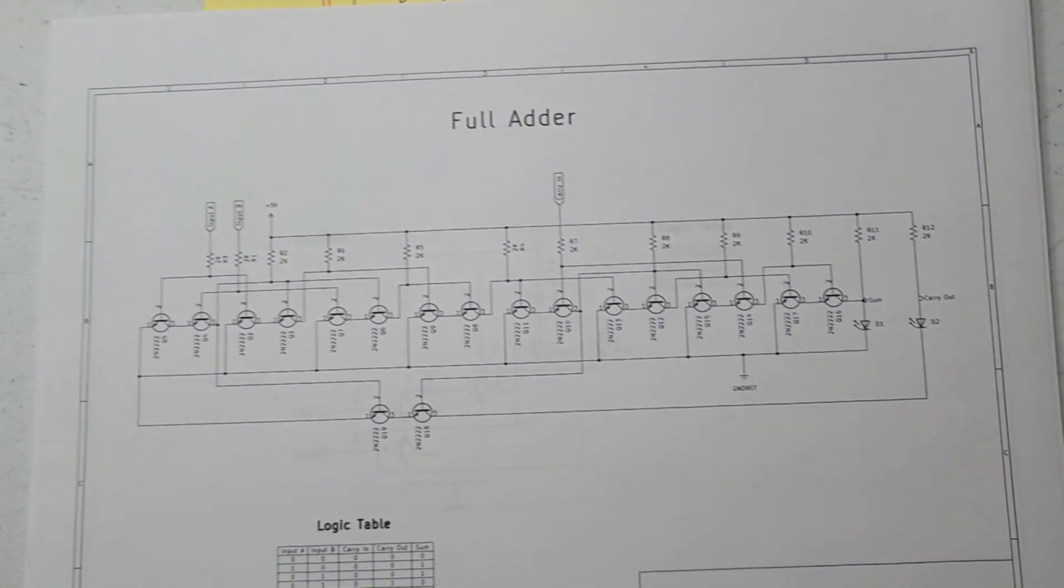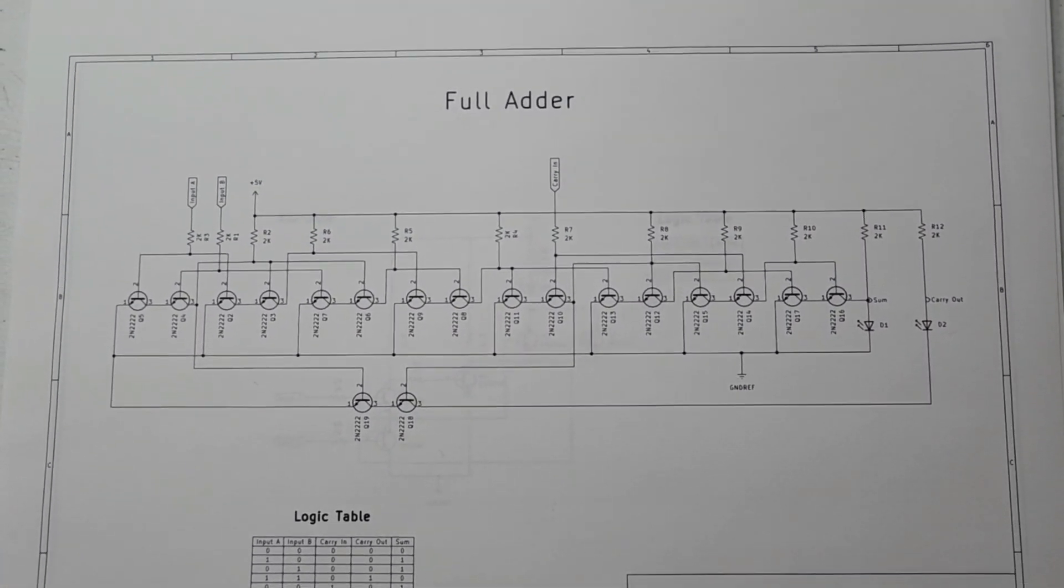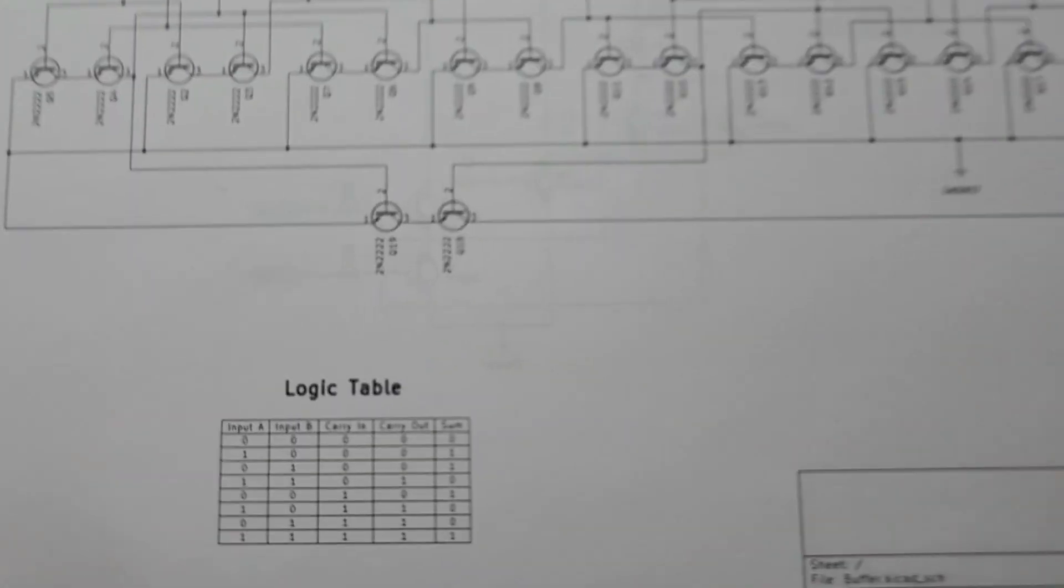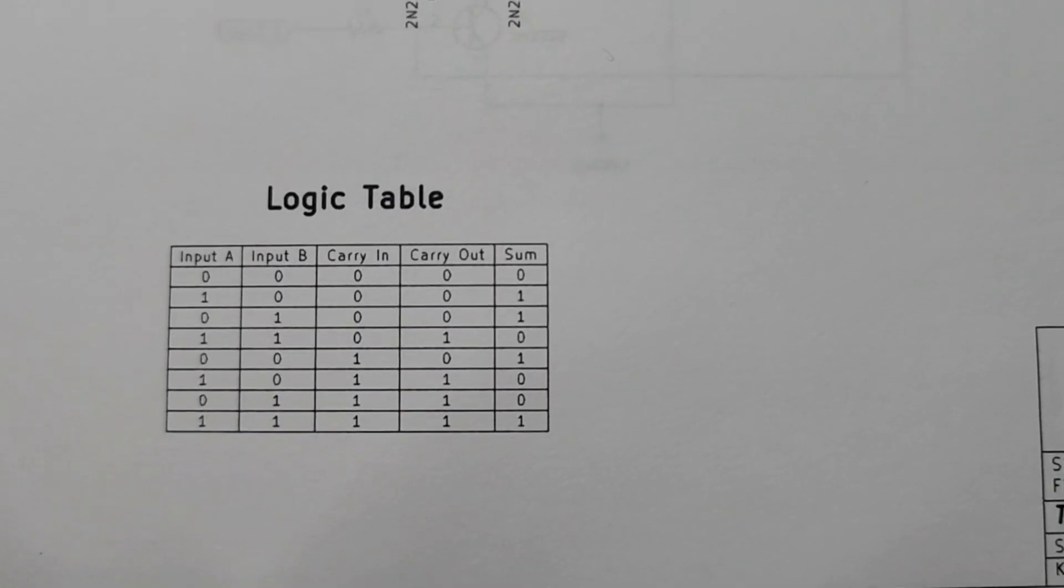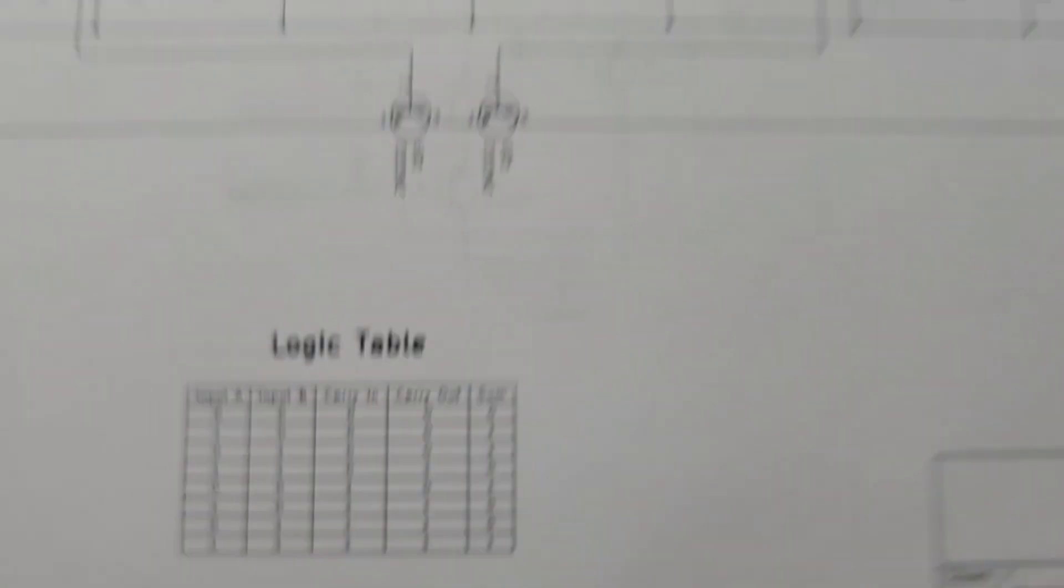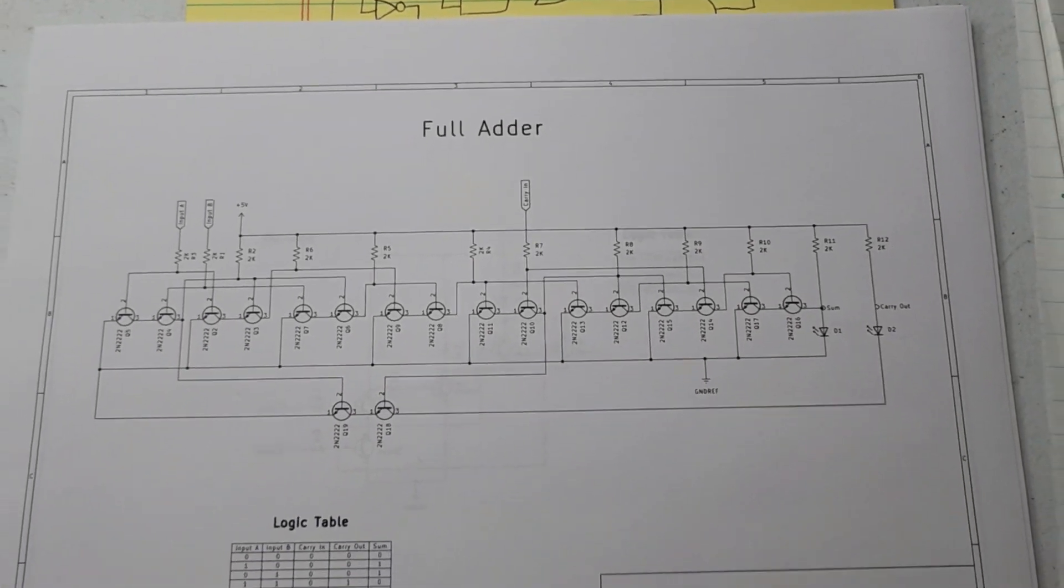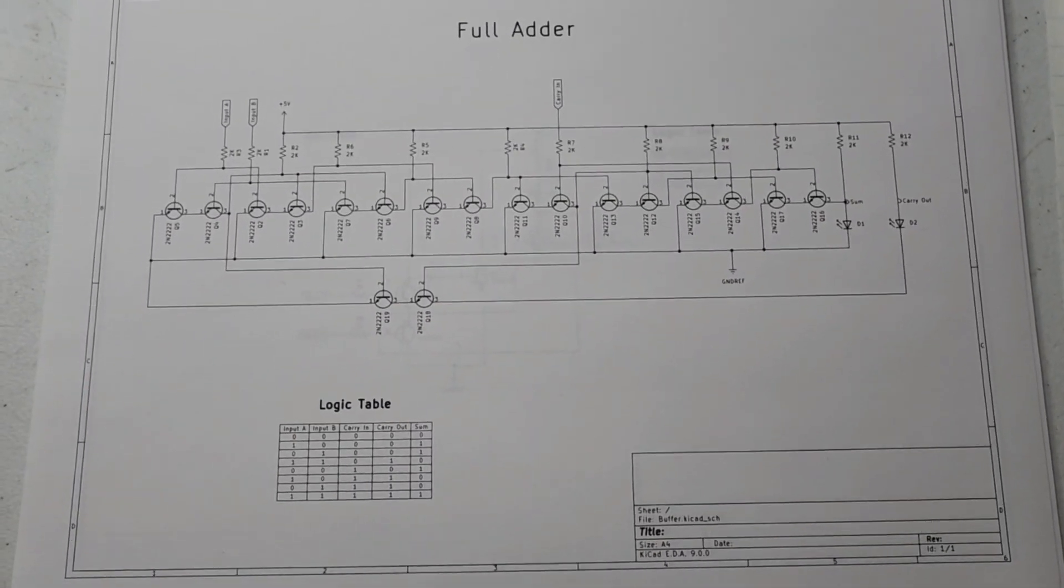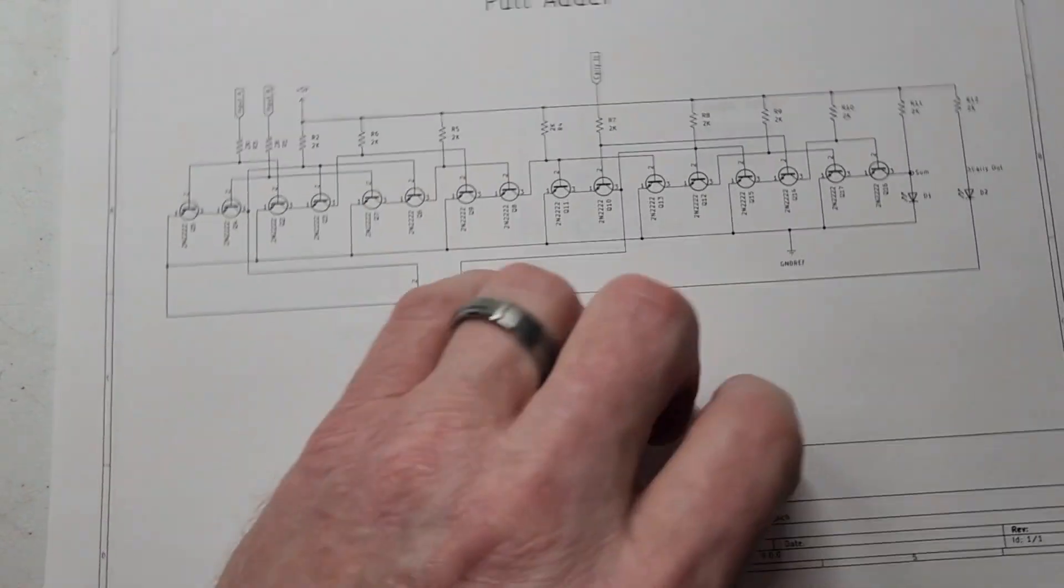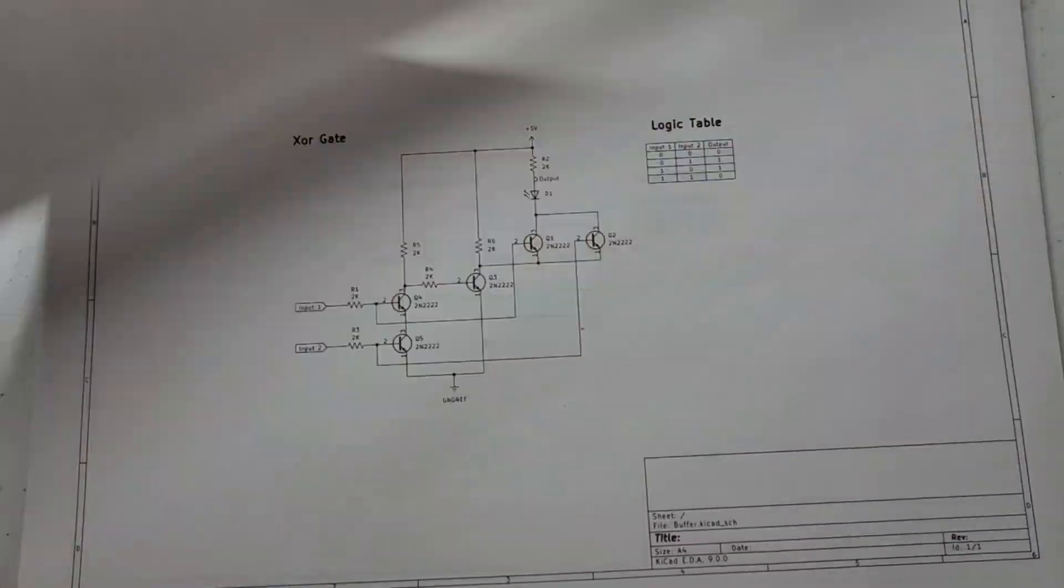A full adder. There's my full adder. And I built a couple of those with a logic table. I did not build this with, I didn't put the logic gate equivalent on here. Some of them I forgot to do that.